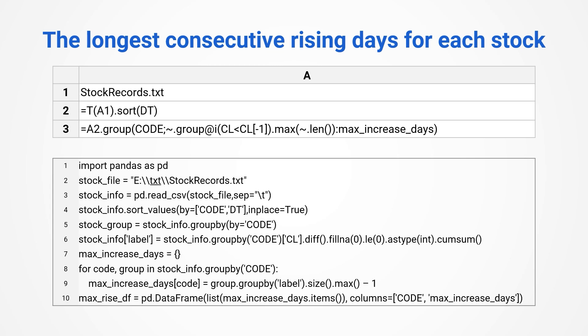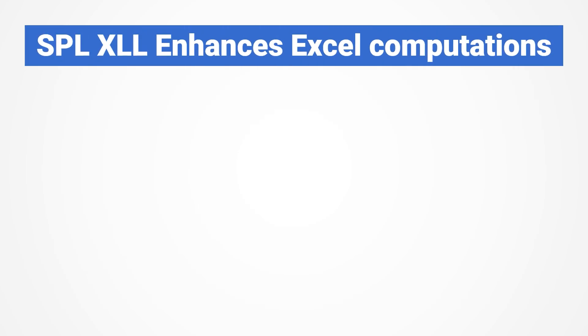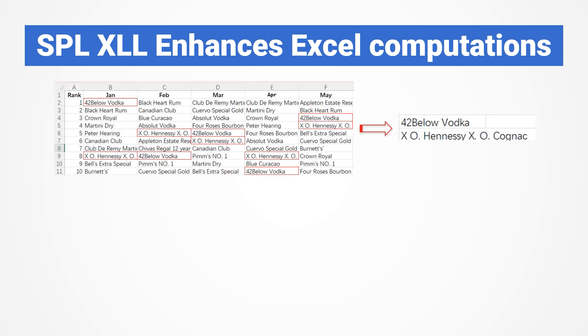Python, on the other hand, is much more verbose and typically requires an explicit loop. Esproc Desktop also offers the SPLXLL plugin, enabling direct execution of SPL code within Excel, thereby addressing Excel's limitations.